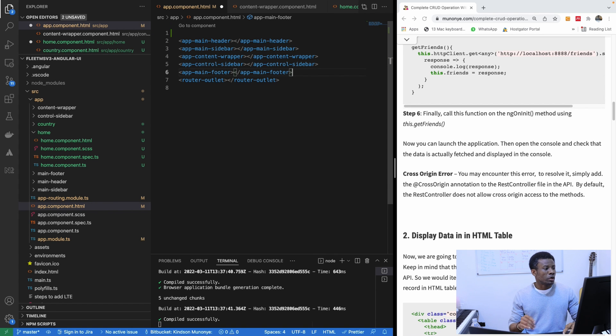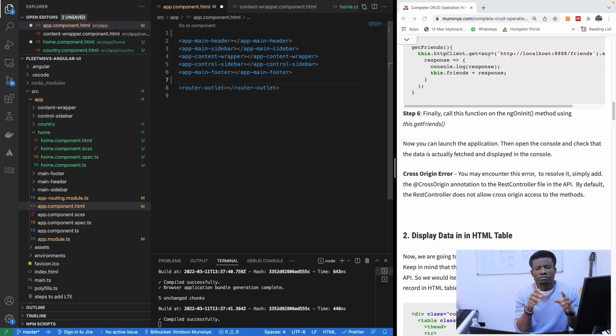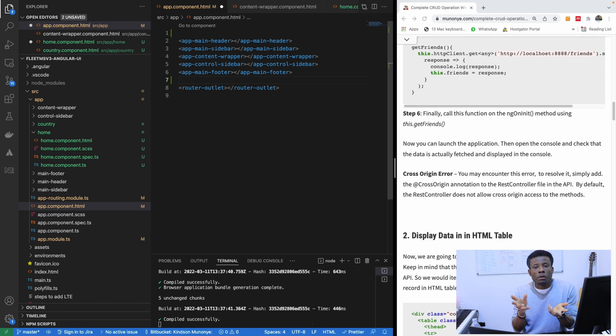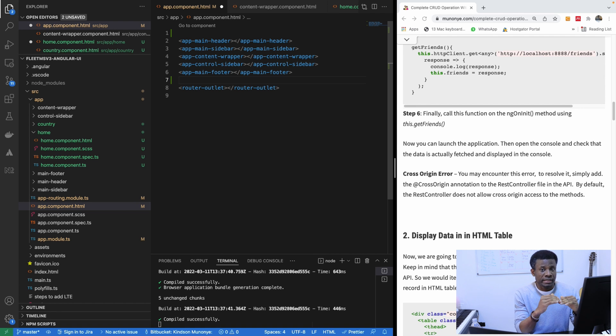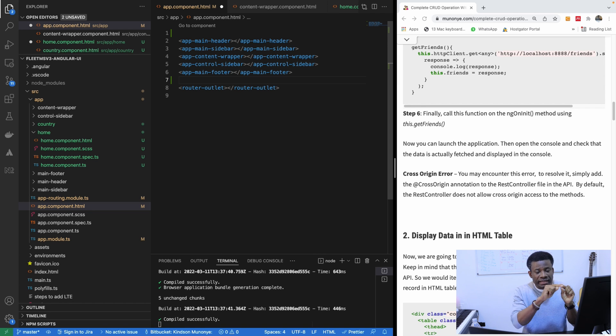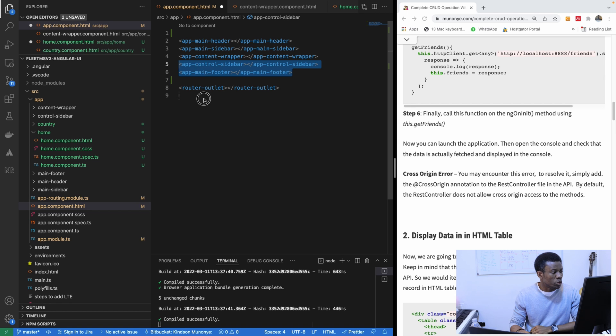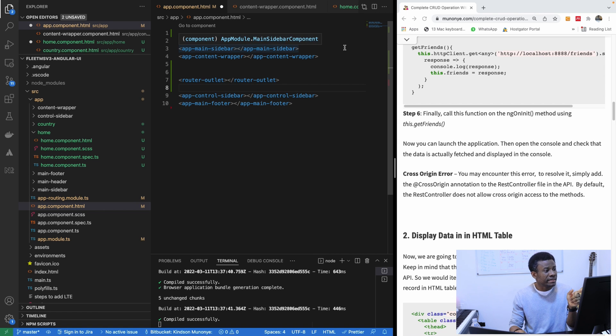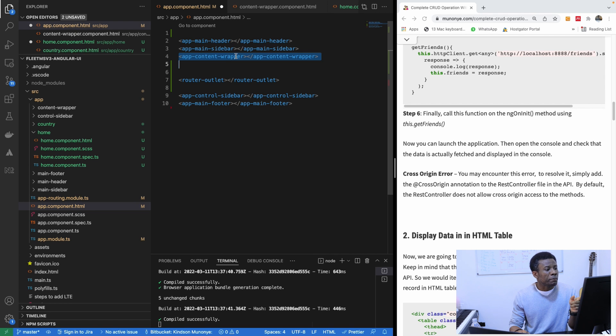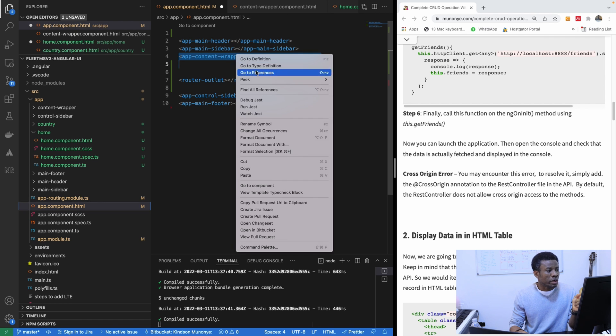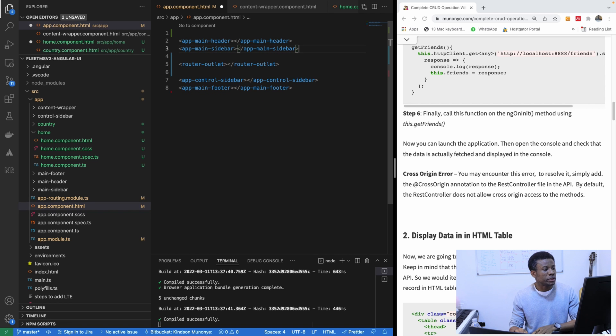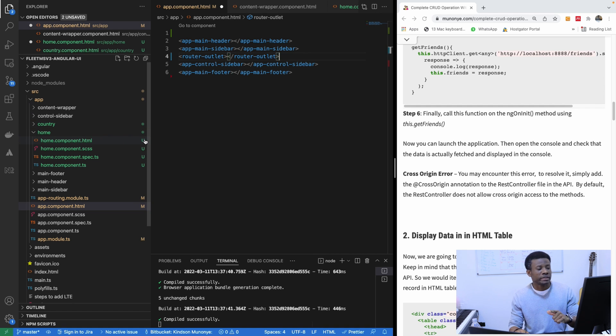Now if you look at the app component you see that there is router outlet. Router outlet simply means when there's a routed component, that component is going to be loaded onto that place. So it means that every other component we are going to be creating should be in the router outlet point. What it means is the footer and the control sidebar should be under while the header and the main sidebar should be above. So the app content wrapper should now be the content of the home component.